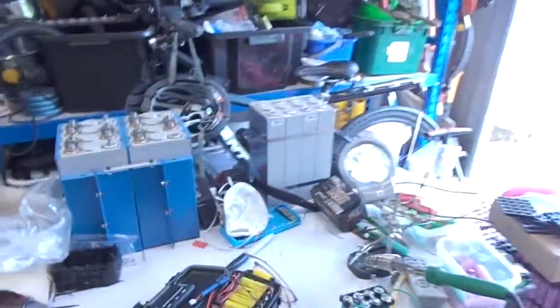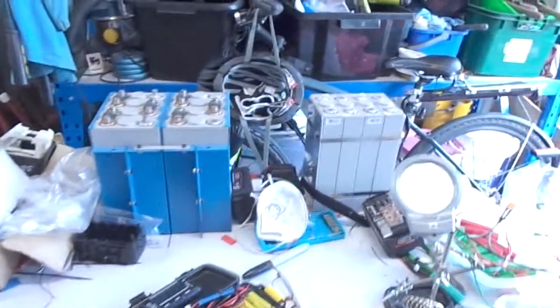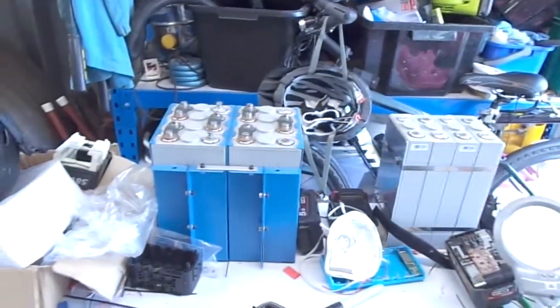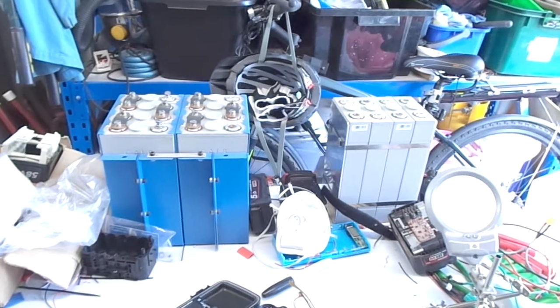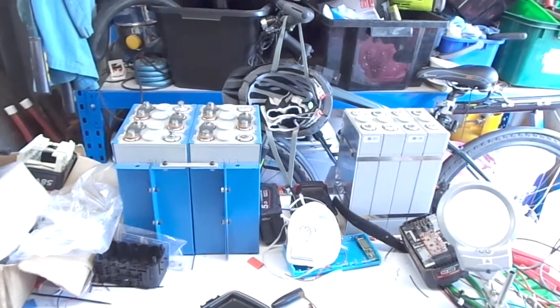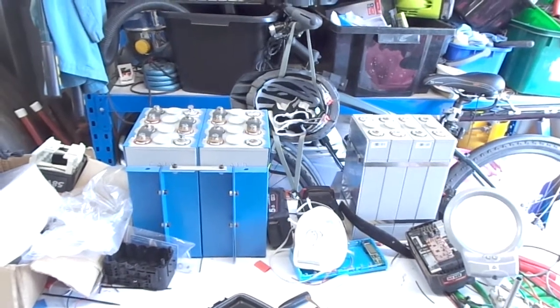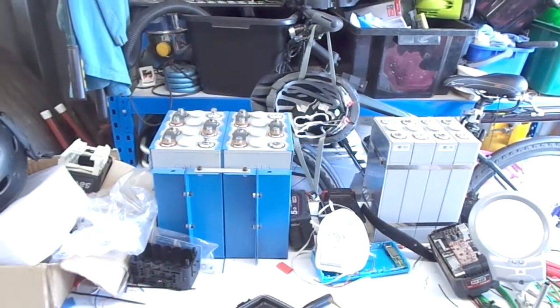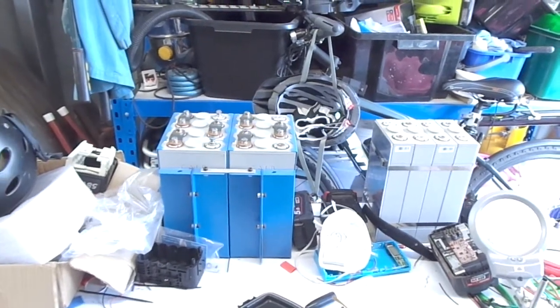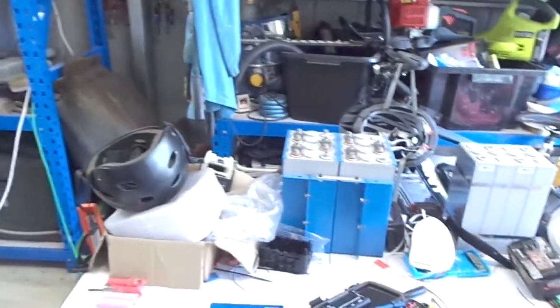I still have the three 12-volt 60-amp power packs here. Not really sure exactly what I'm doing with those. I'd love to get my hands on another one so I could add them into the system over there.